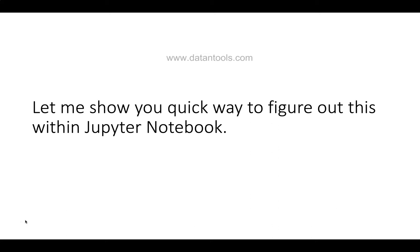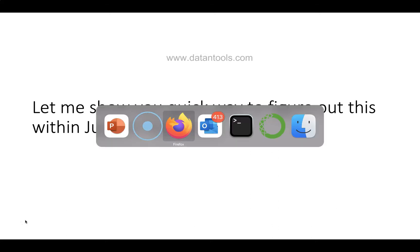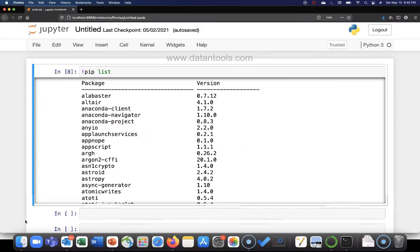So let me show you a quick way to figure this out within Jupyter notebook. Alright, let's jump to this Jupyter notebook.